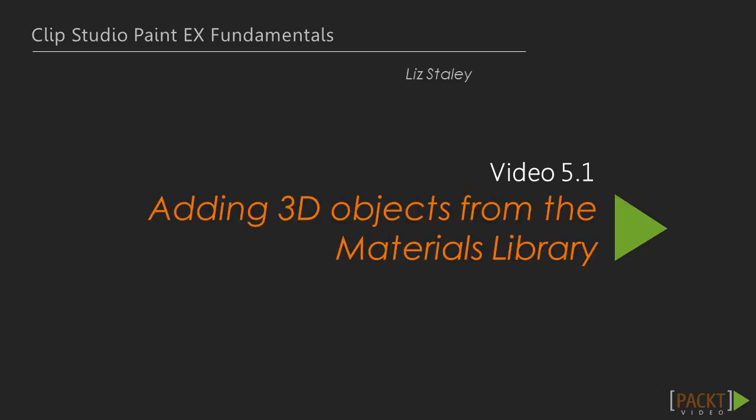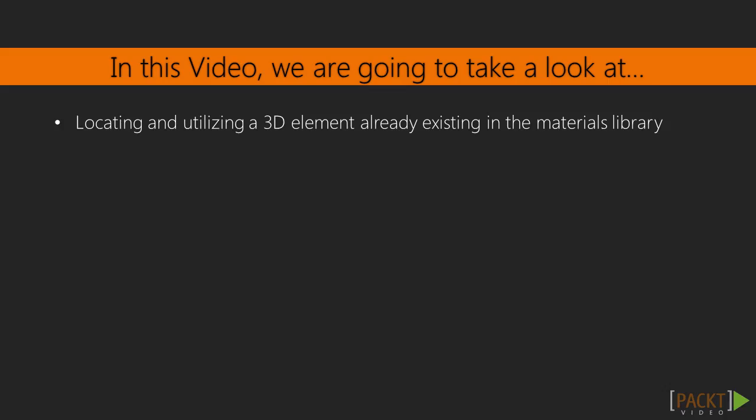In this first video, we will learn how to add a 3D object from the Materials Library. Adding an object from the Materials Library is the first step in working with 3D objects in this program. Let's get started.